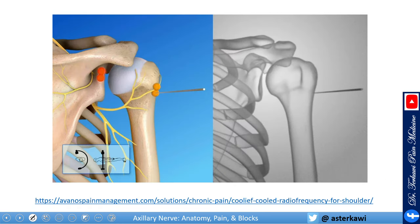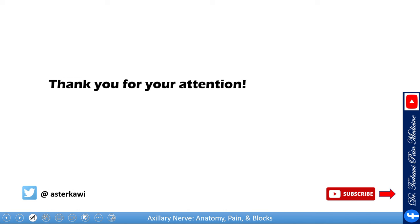If you want to do radiofrequency ablation, you need to get closer to the capsule — more lateral — and of course stimulate to make sure you do not get a deltoid contraction. I hope you find it helpful. Thank you.